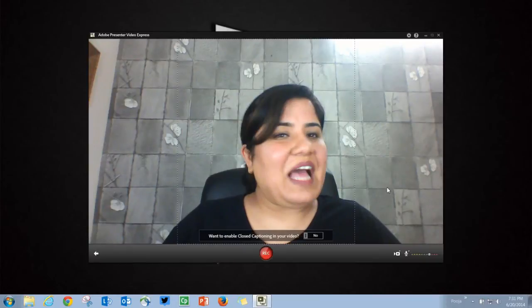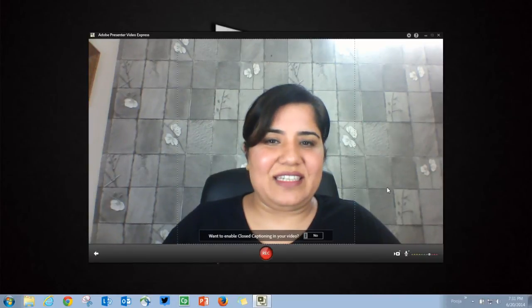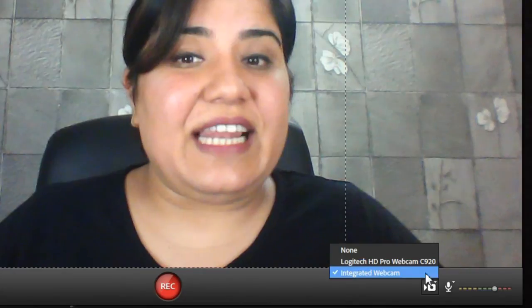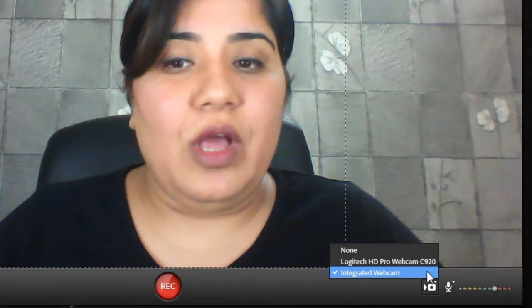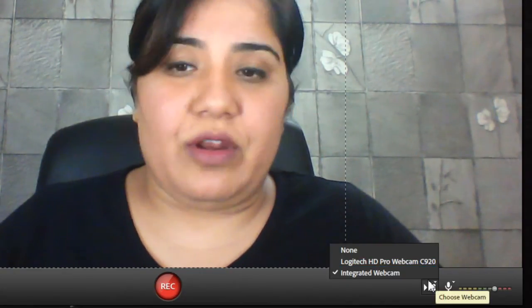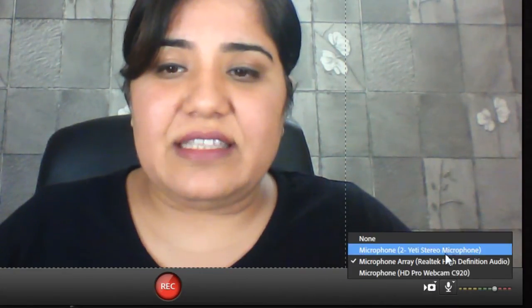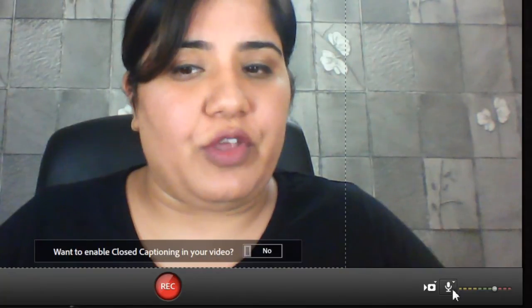This is how it will look like once you hit that green record button. From here you can select the camera that you want to use for your recording and you can select the microphone that you want to use for your recording.